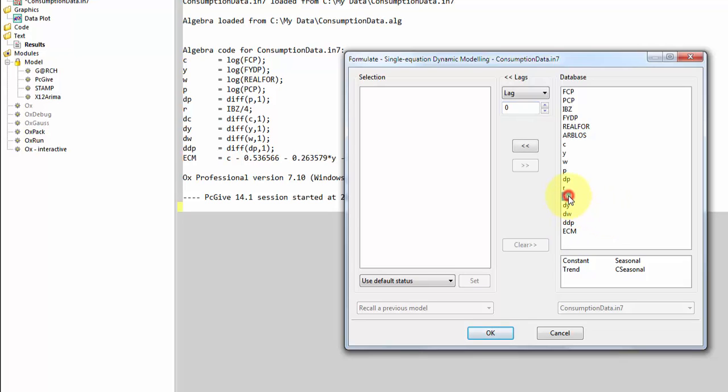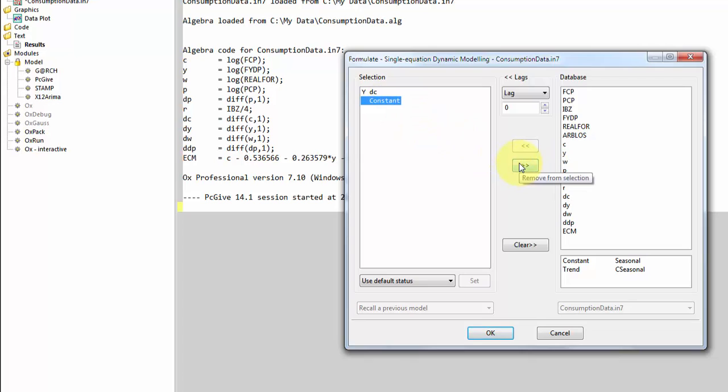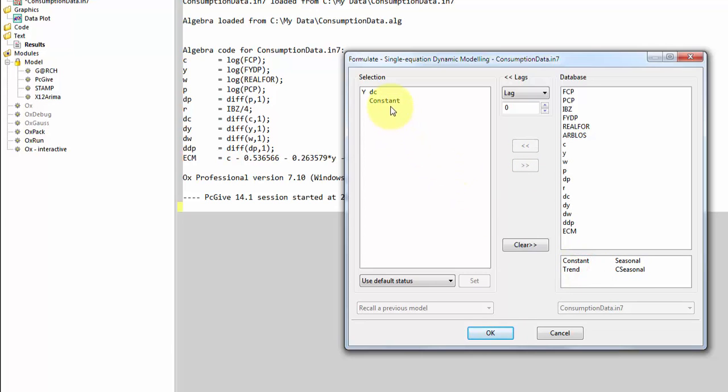So this is a model for DC, so I select that as my first variable. When I double-click it, it's added to the selection, and note that there's a Y in front of DC, indicating that this is our left-hand side variable, our dependent variable. A constant term is automatically added. You can remove it by selecting it and clicking the Remove from Selection button here, or you can simply double-click it. You can add it again down here from the deterministics, which I will do. So we have our constant.